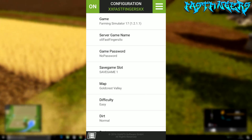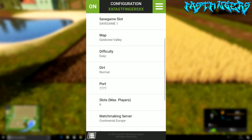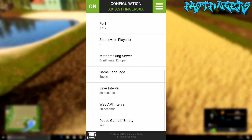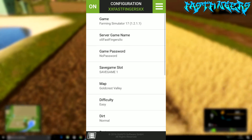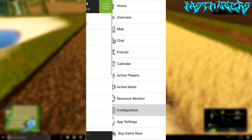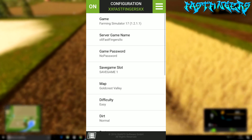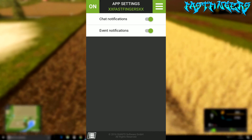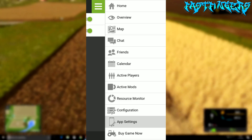There's also Configure, where you can change all the passwords and things like that for the server. And App Settings, which includes chat notifications and event notifications.